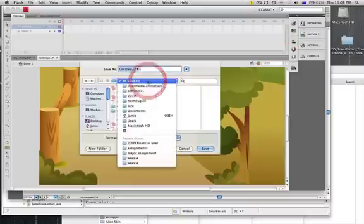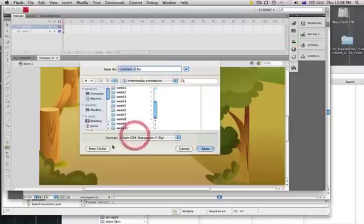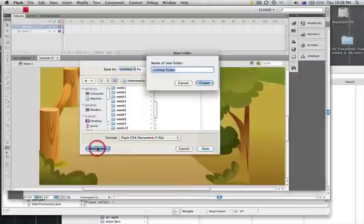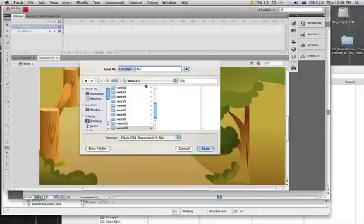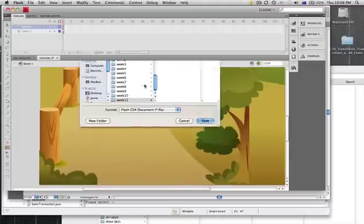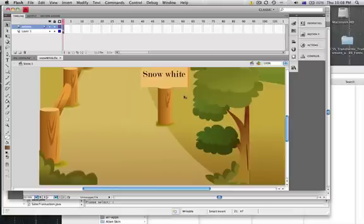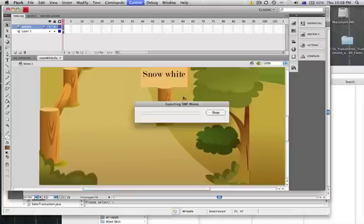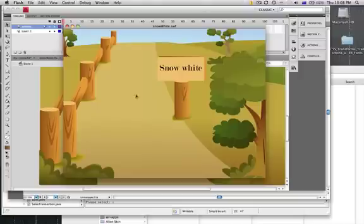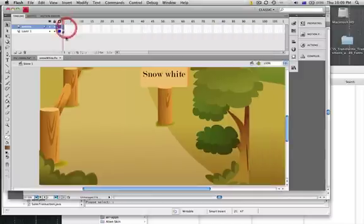Week 10—we'll make a new folder for this week, 11, and I'll call this Snow White. So now if we test our movie, Control-Enter, and we mouse over, yeah our sign—anywhere that we mouse over we should see the pointer come up to indicate button mode. That's great. Let's do that for the other symbols as well.